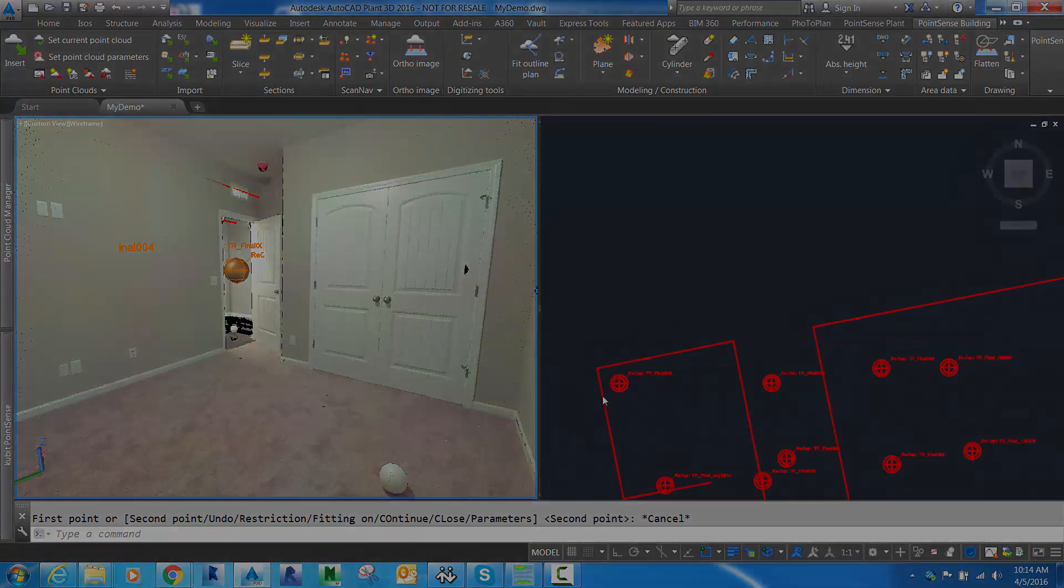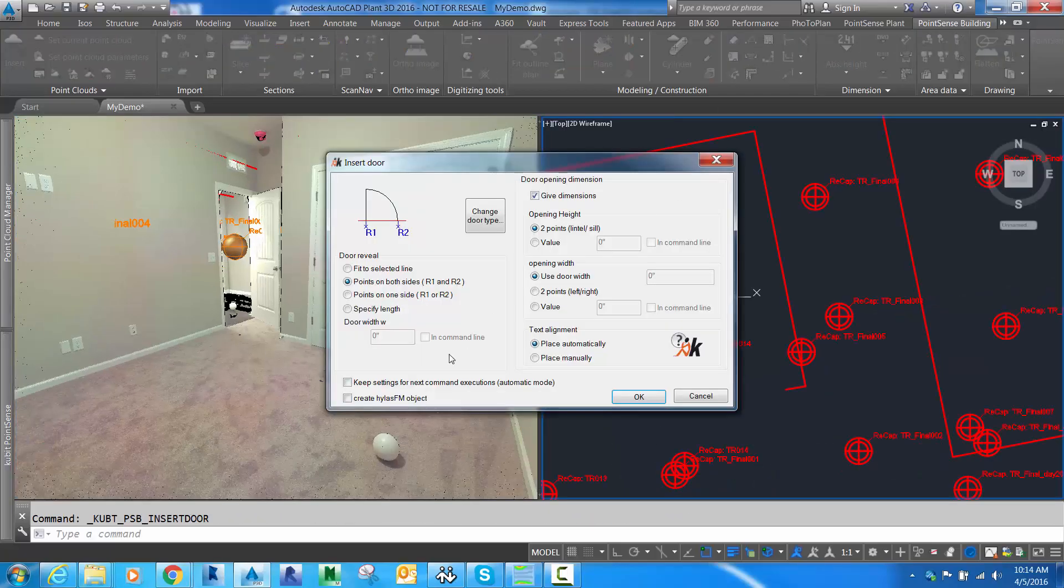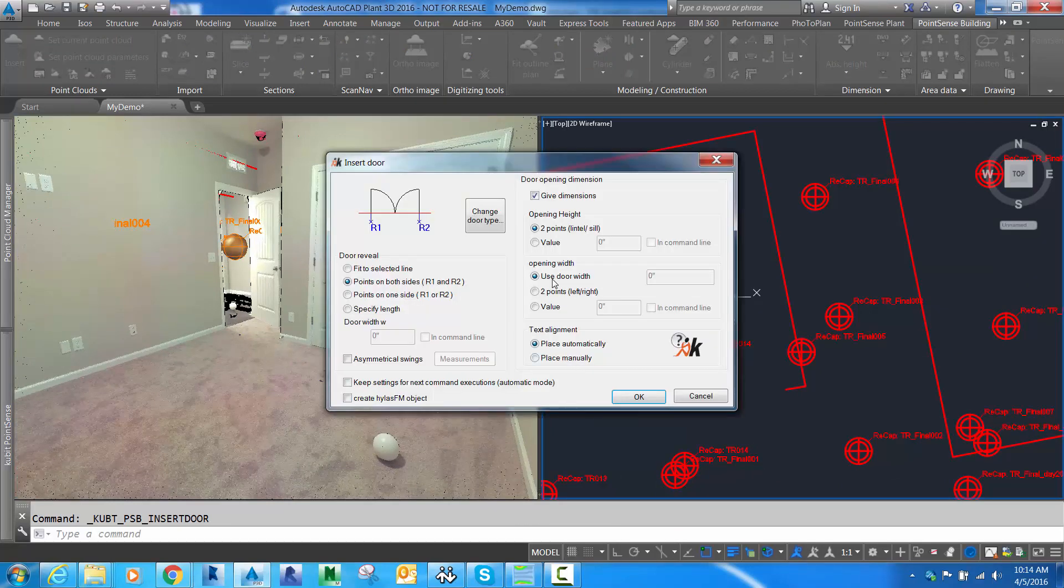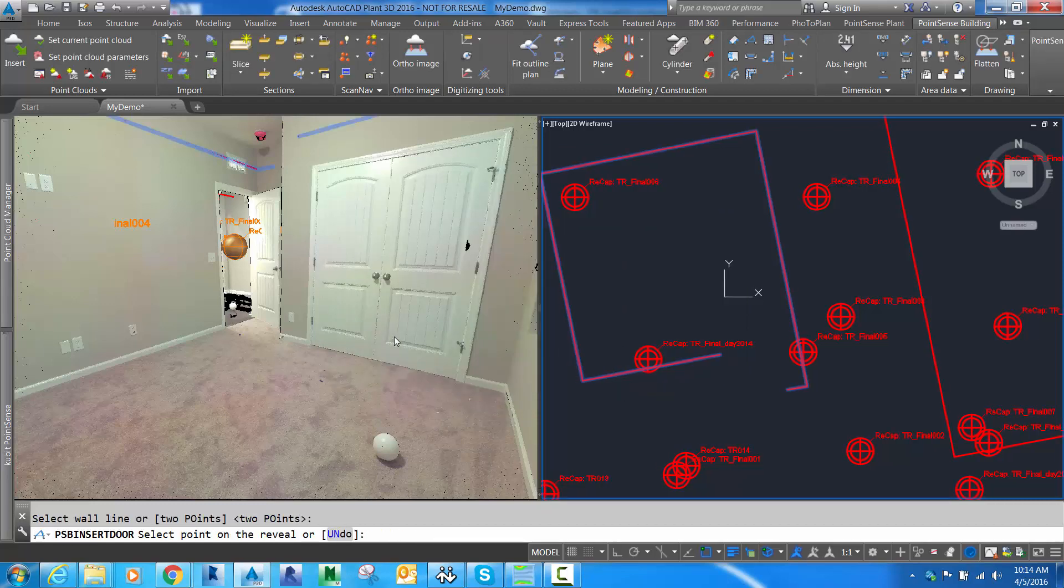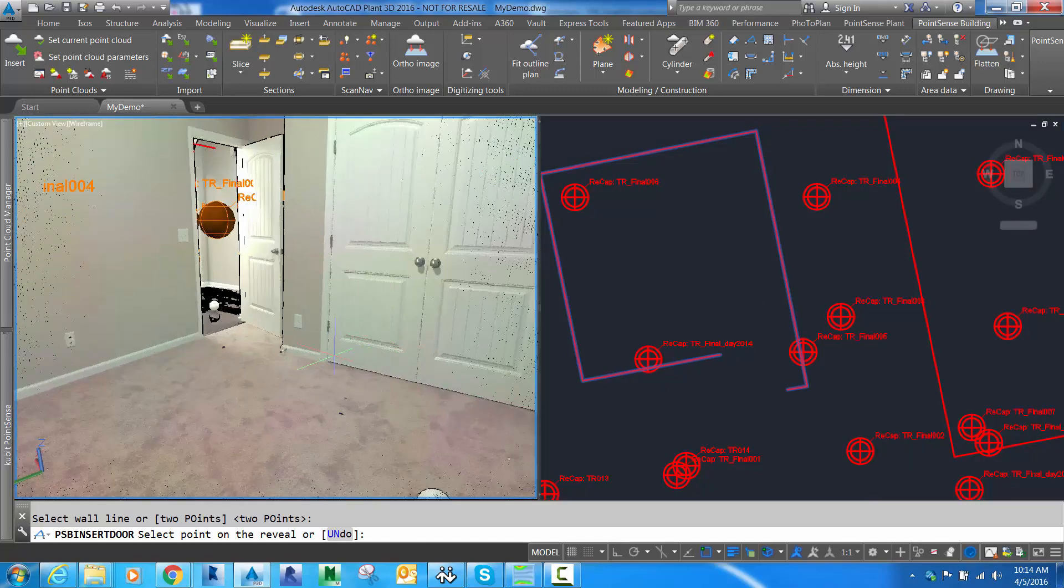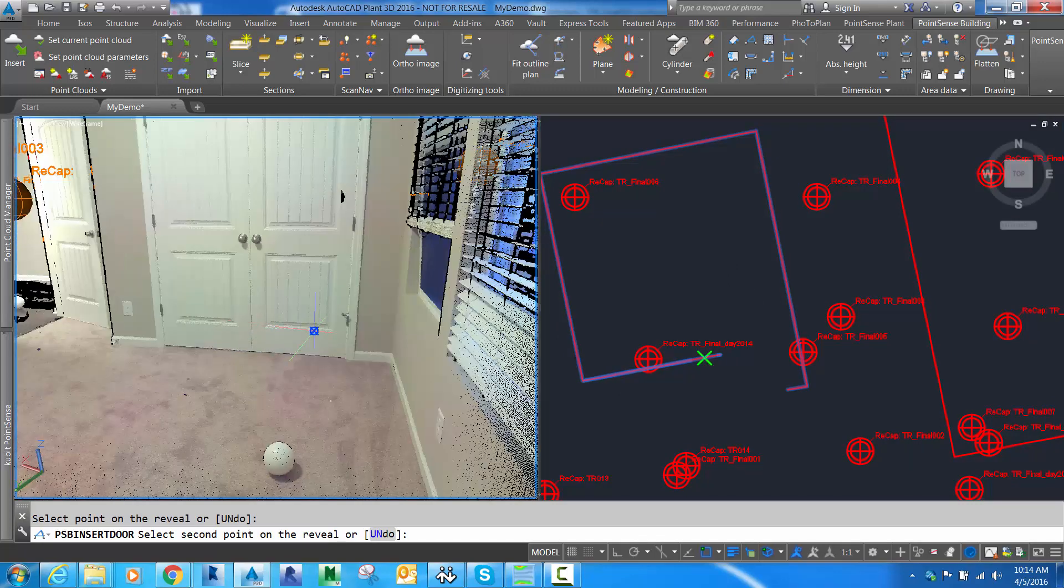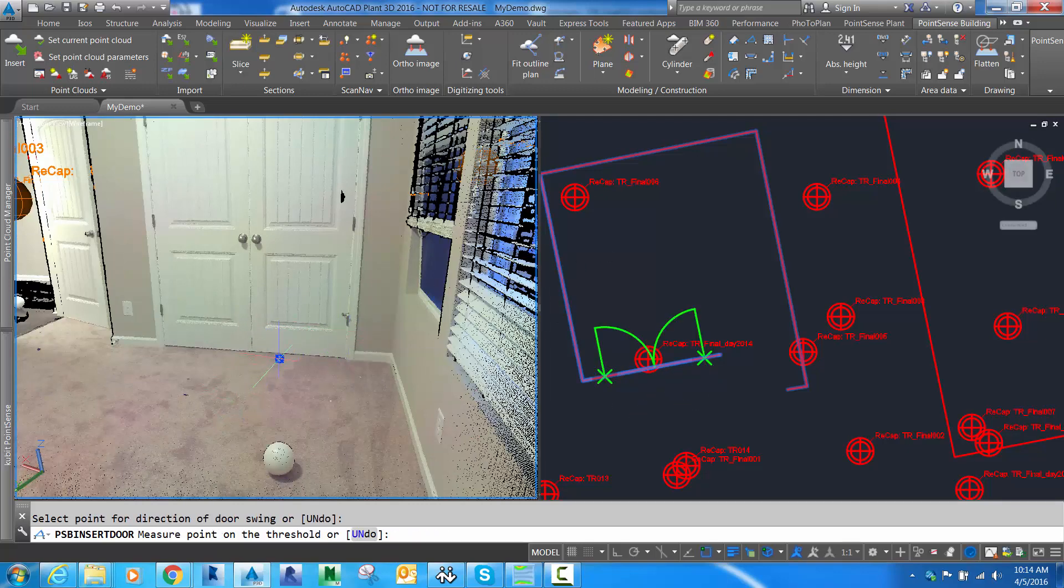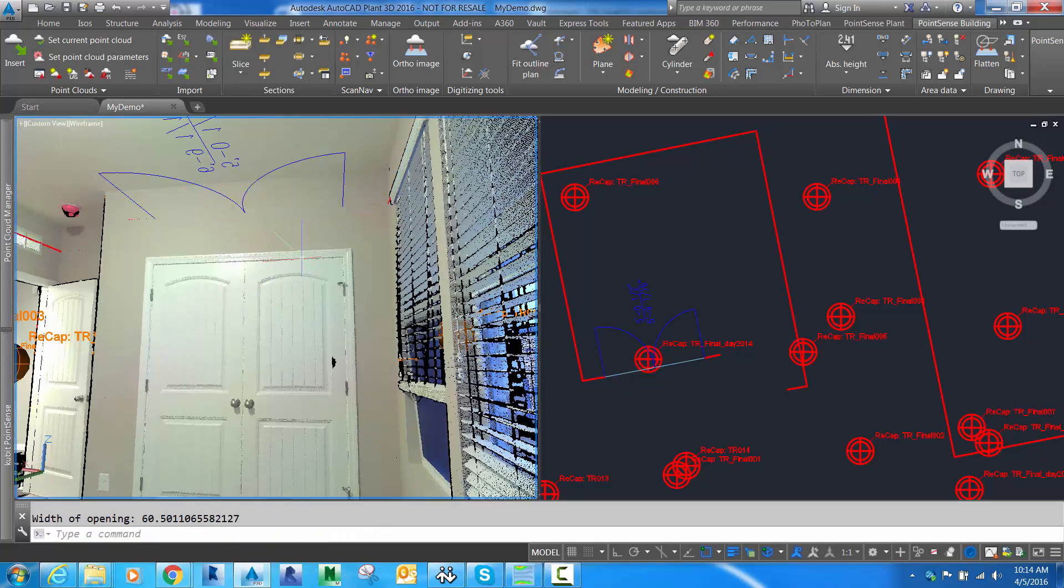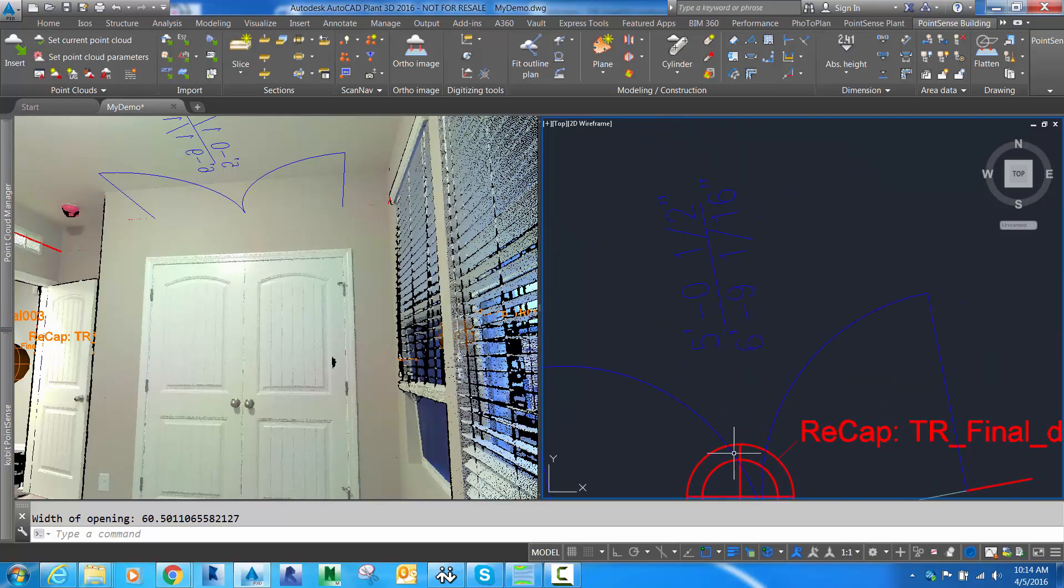Once you have your outline plan, you're ready to insert doors and windows. I'm going to go into the insert door routine and change my door type, because this is a double swing door, and feed it some dimensions. First step is to tell it what wall we're going to use. Second step is to click one point on each side of the reveal. Now the doors appear. We need to feed it a height, one point on the floor and one at the top of the door, and the dimensions are entered.